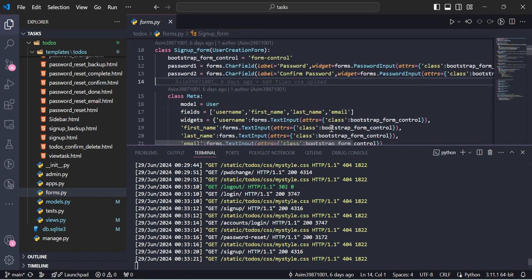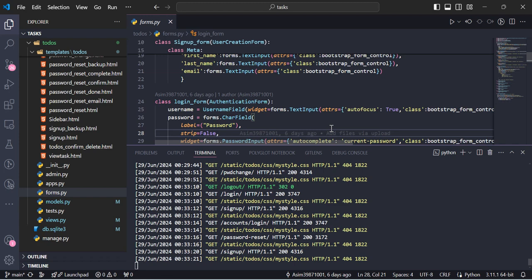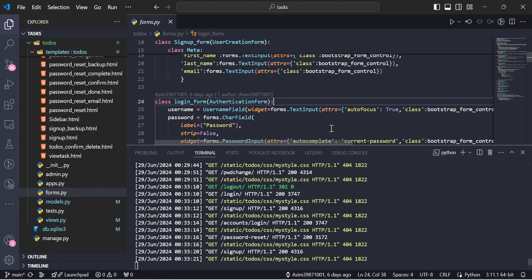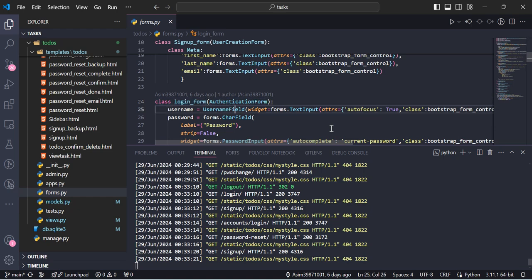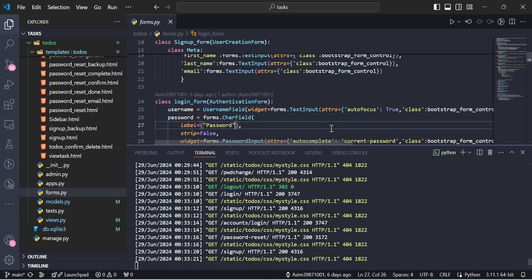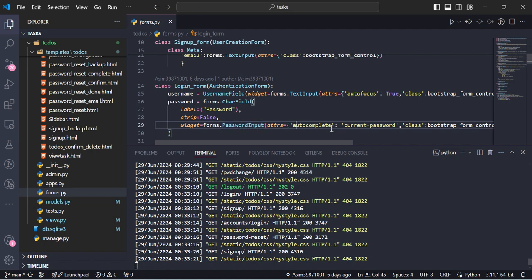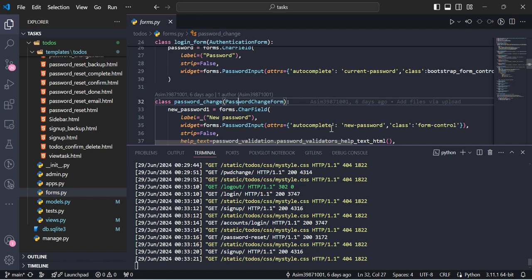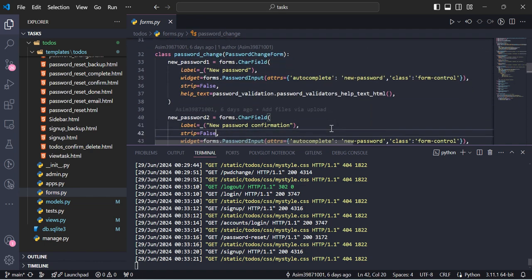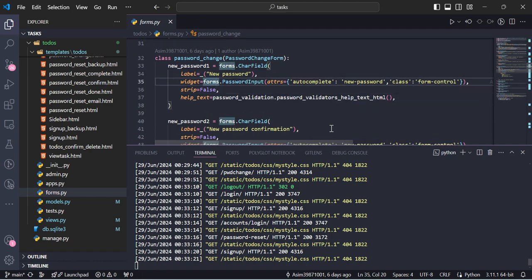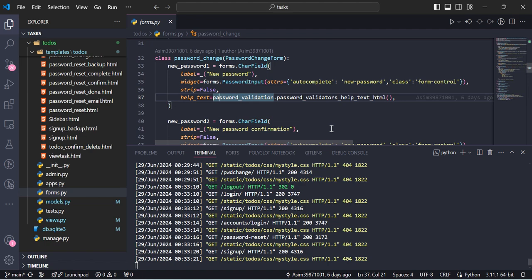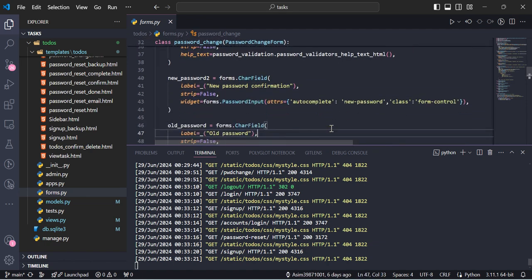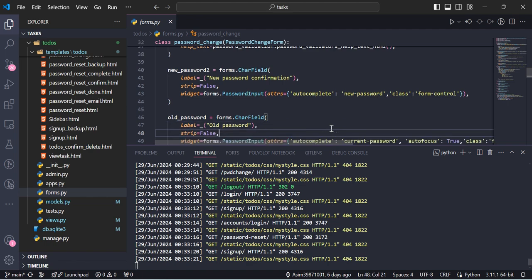This is the login form, based on AuthenticationForm — it is a subclass we created of AuthenticationForm. Here we are taking username, password label, widget, autocomplete — this is an HTML widget — and class. For the password change form, we also have new password and old password fields. We are using the password validation help text provided by Django for the new password.